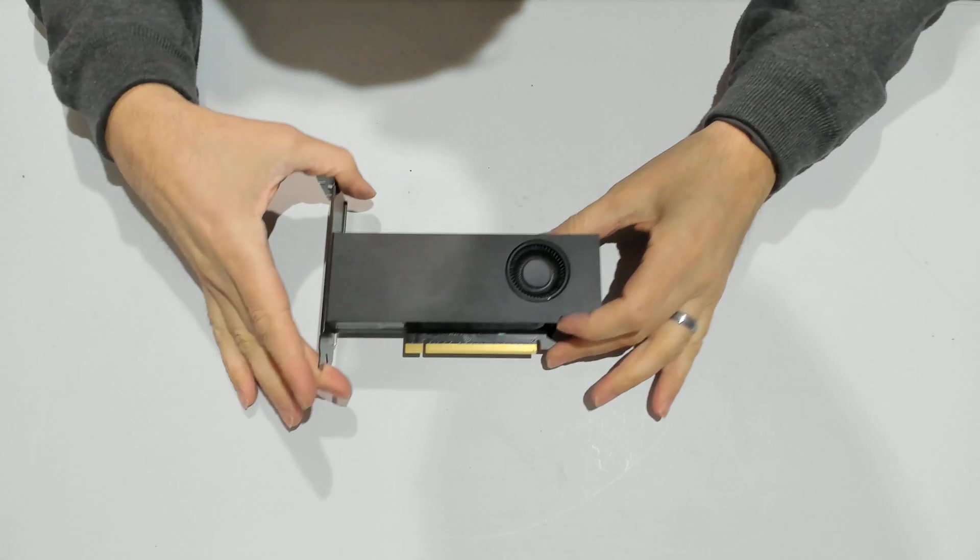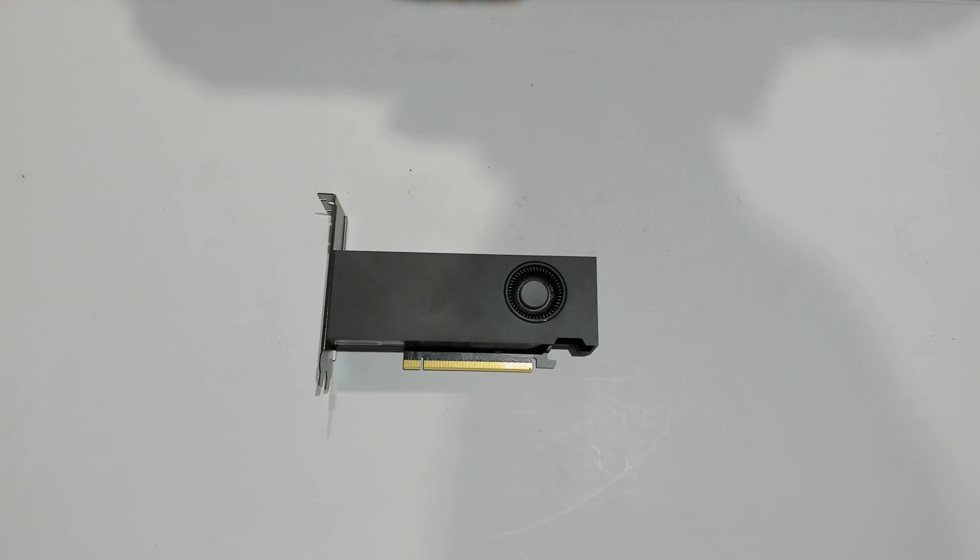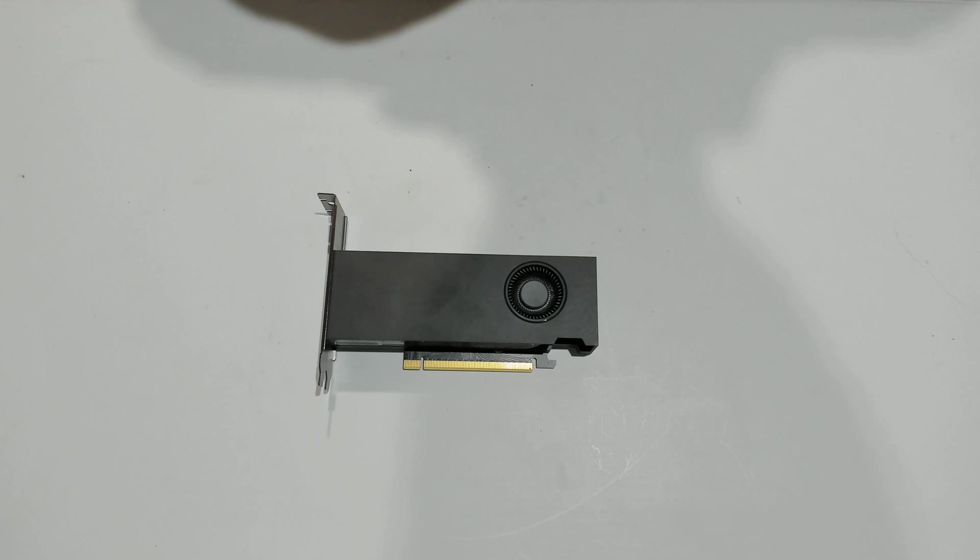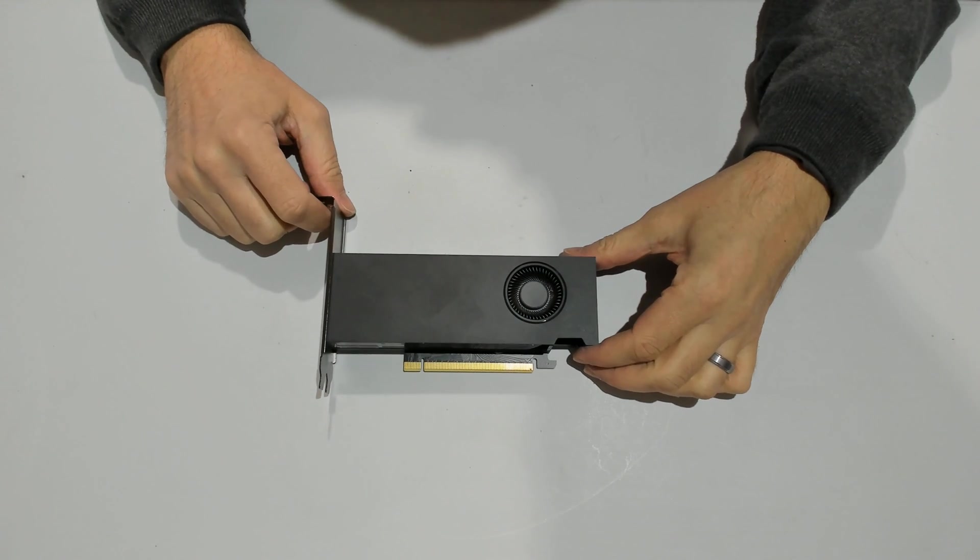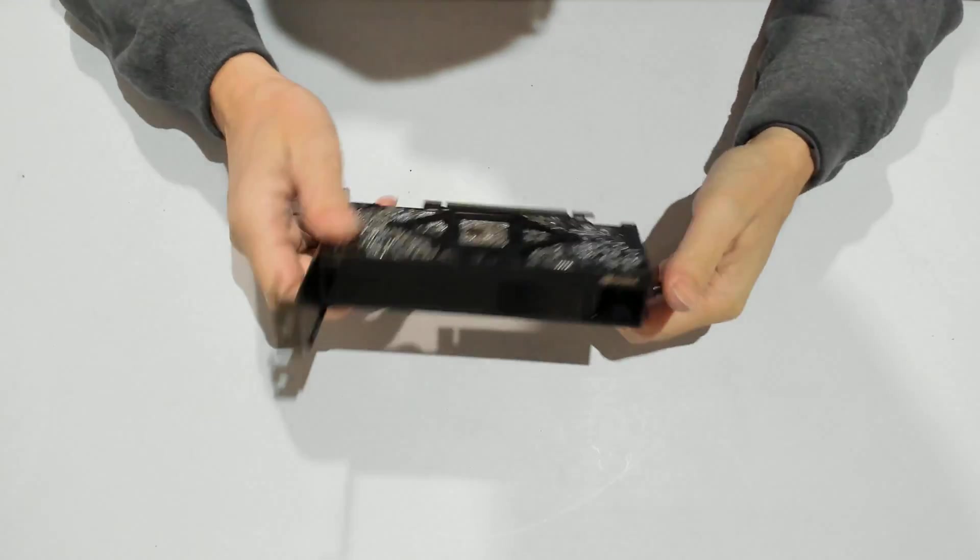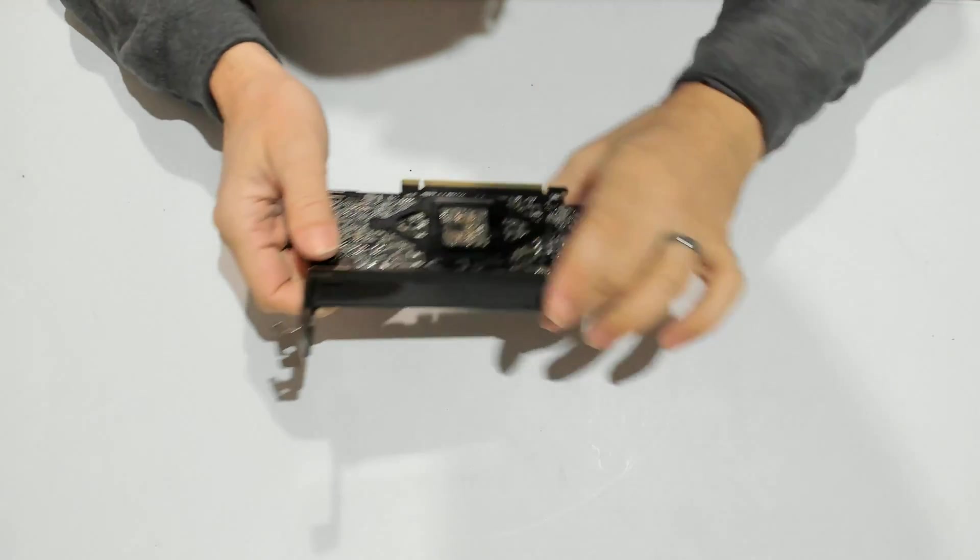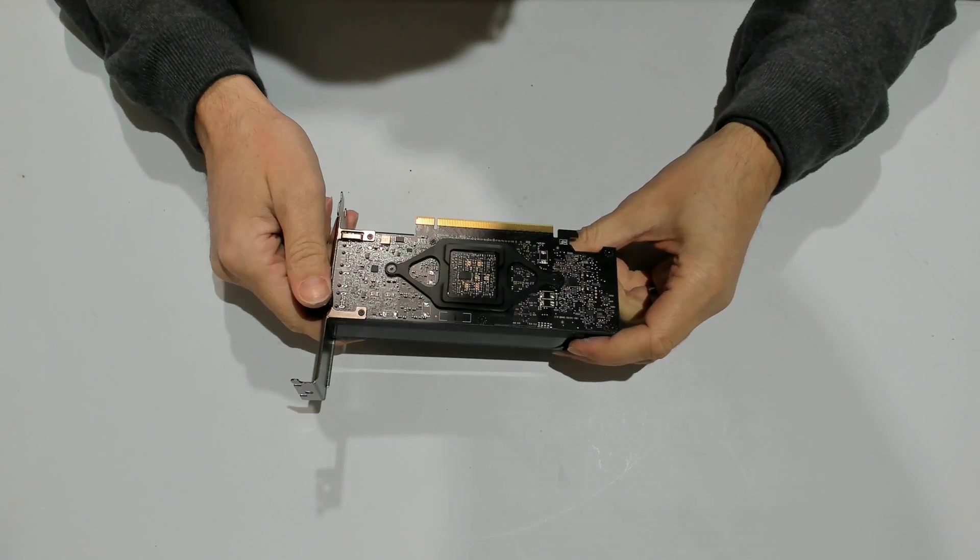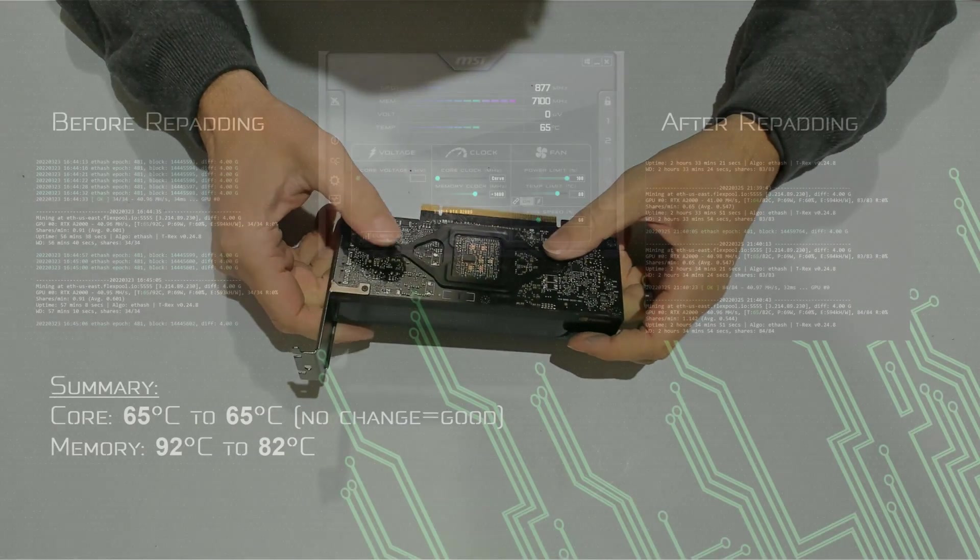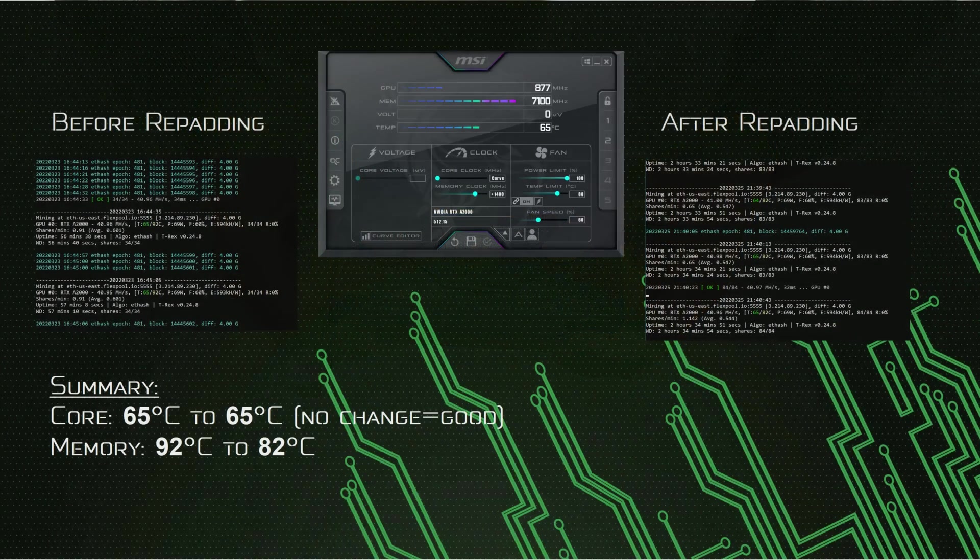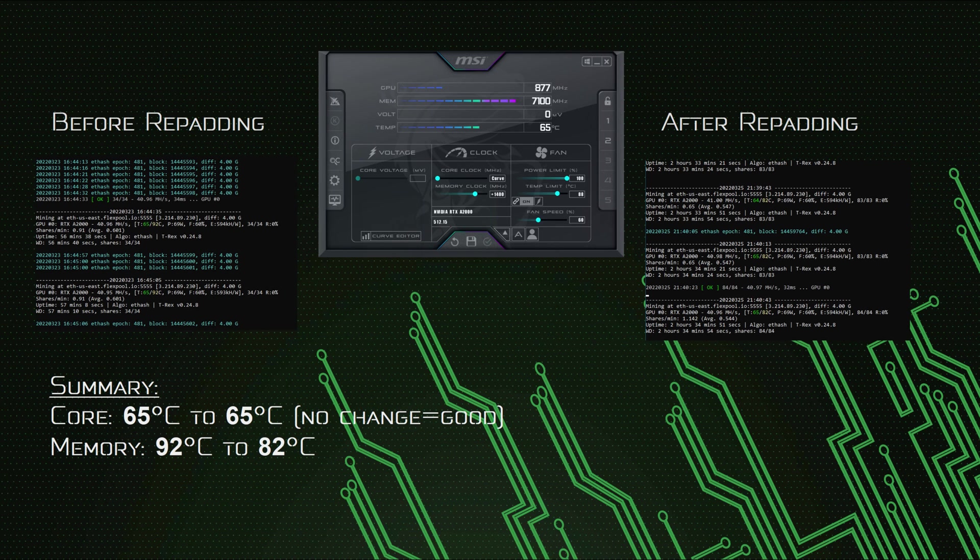We are done with it now. This was the process on how to open up PNY A2000 and replace the two lonely pieces of pads that we have on that GPU. Once again those pads are 1.5mm. We used pretty cool pads, high conductivity pads. We checked the temperature. Before changing these pads the temperatures were in the 90s on the memory, and we'll see if that drops by using different pads. Thank you for watching.